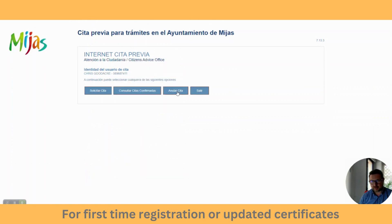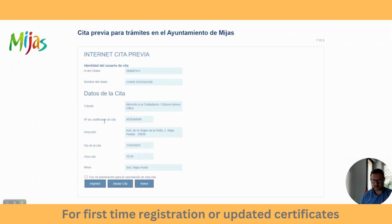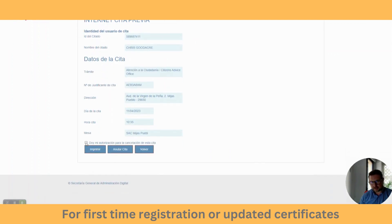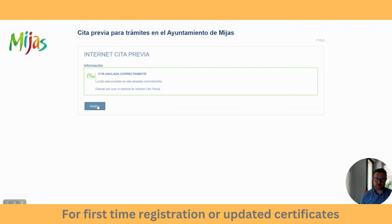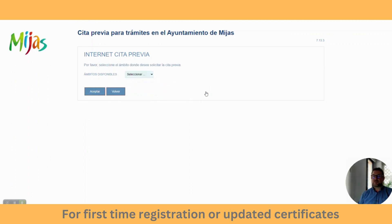So we can go to 'anular', which means cancel appointment. We put the same justificante number in — it comes up automatically. Click the box giving authorization: 'doy mi autorización para la cancelación de esta cita', and hit 'anular'. That's it — the appointment is cancelled. Now I can go back into the system and book another one if I want. To come back out and go to the beginning, press 'salir'.